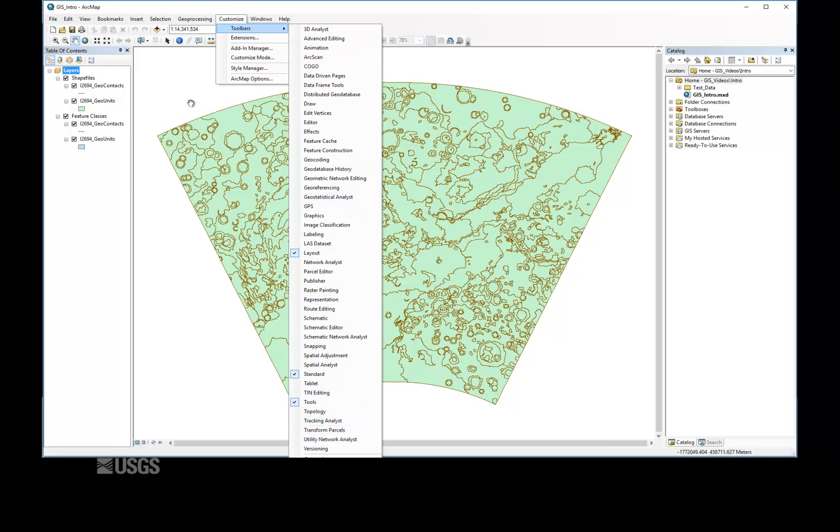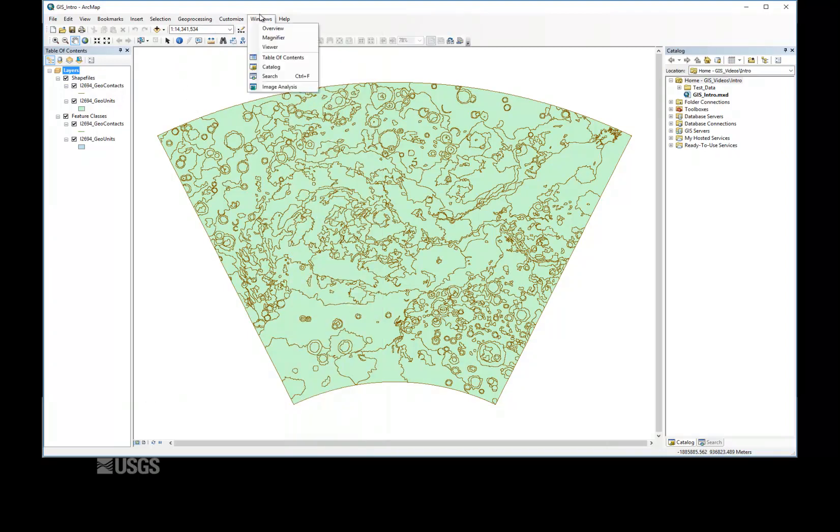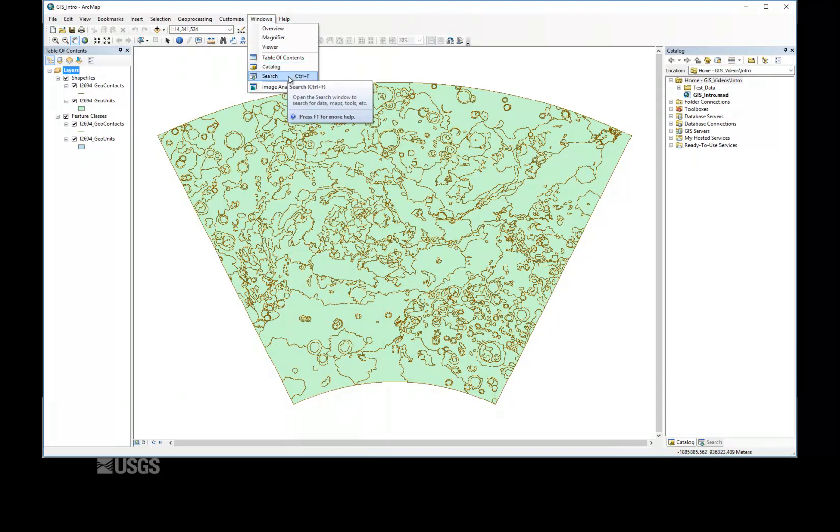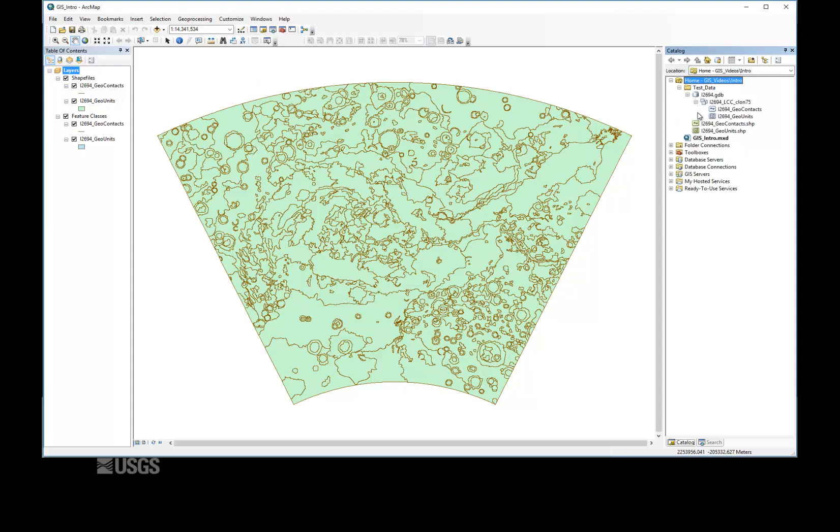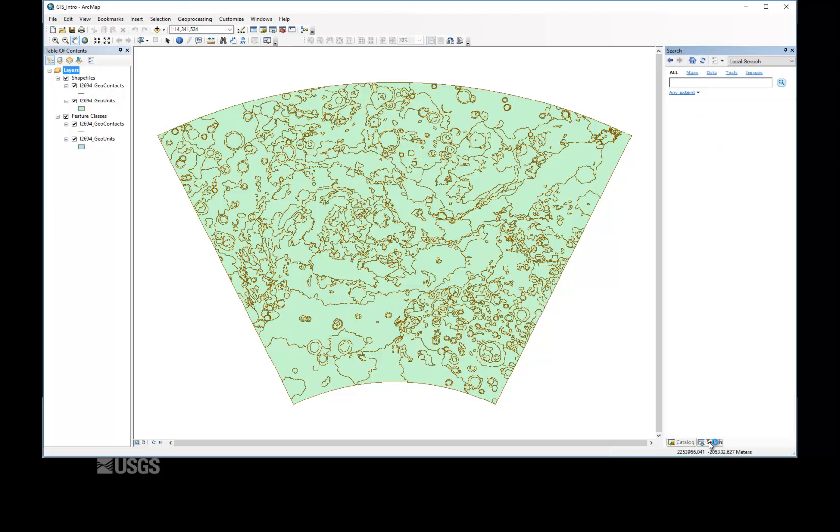Additionally, the Windows menu allows users to open and dock useful windows within the project. The Catalog window operates much like the Arc Catalog view mentioned earlier, but without the Preview pane. The Search window allows users to search for geoprocessing tools, online resources, and other help using plain language. This is by far the quickest way to find features not already addressed.